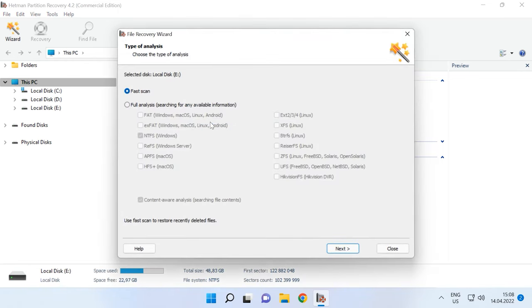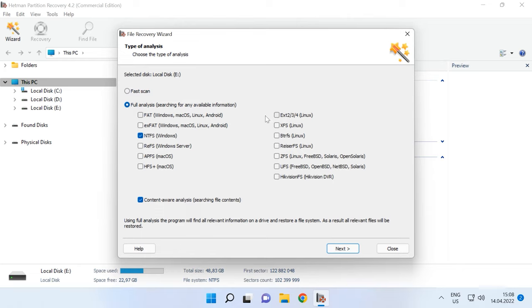Select the scan type, Fast Scan or Full Analysis if the first option is not available. Before starting full analysis, choose the file system and click Next. In my case, Fast Scan is available.